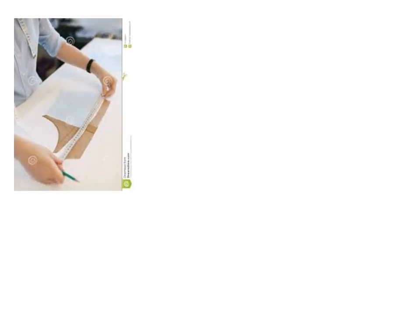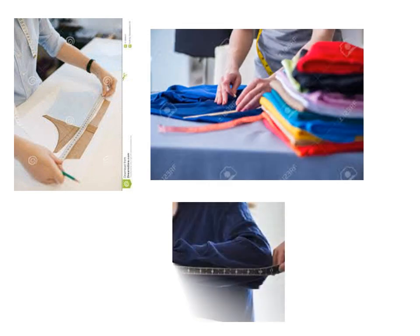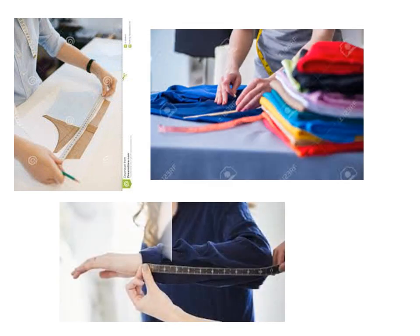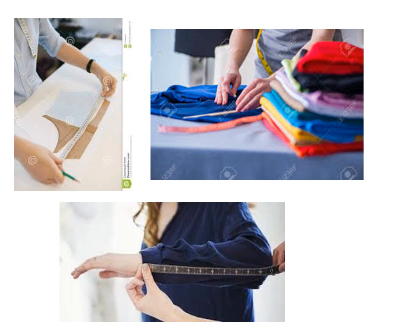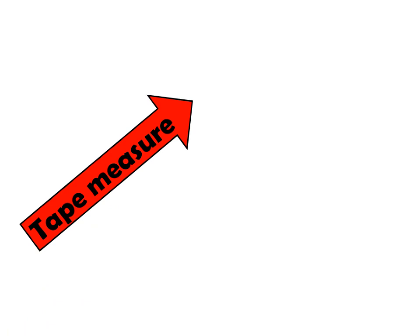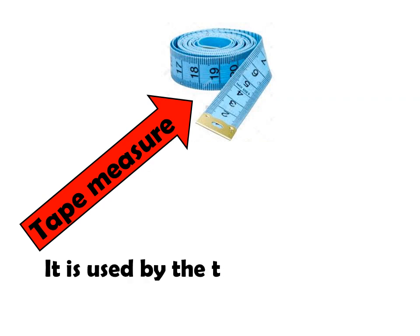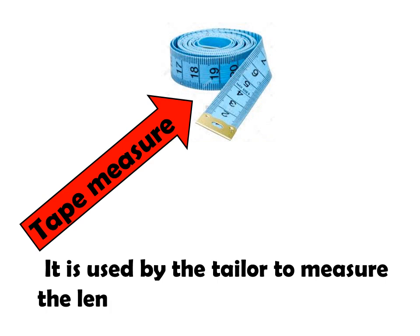But not all can be measured using the ruler. Like this one. Measuring the cloth before sewing it. And getting our body measurement. The next measuring tool is tape measure. Why do we use the tape measure? It is used by the tailor to measure the length of cloths.